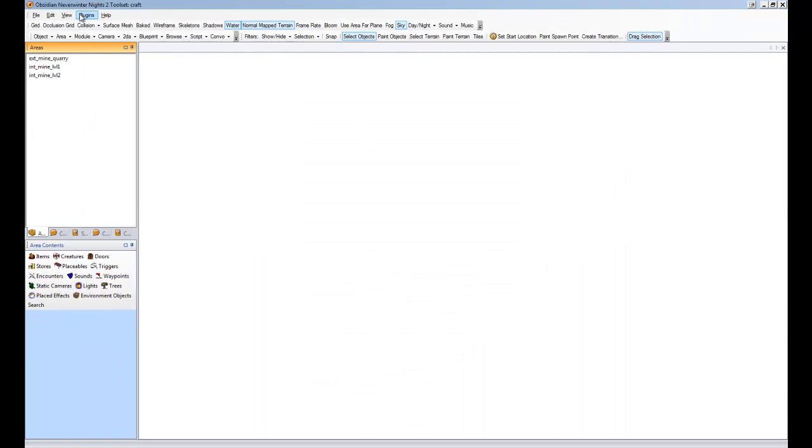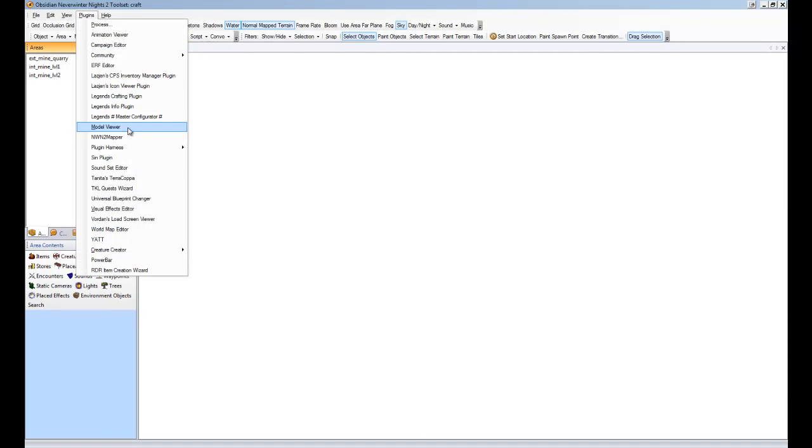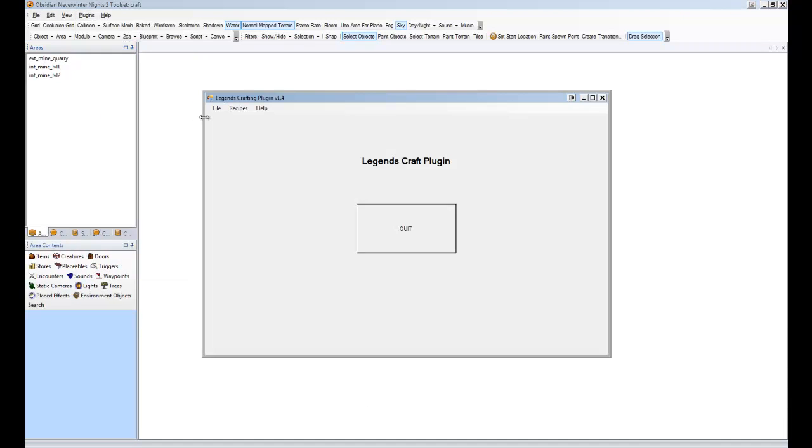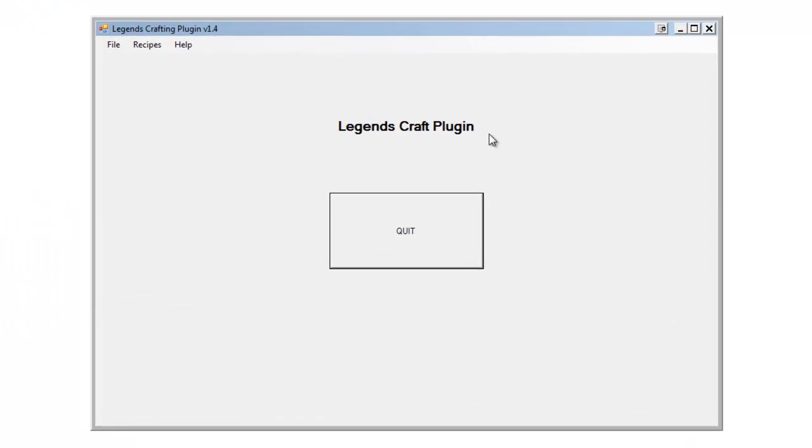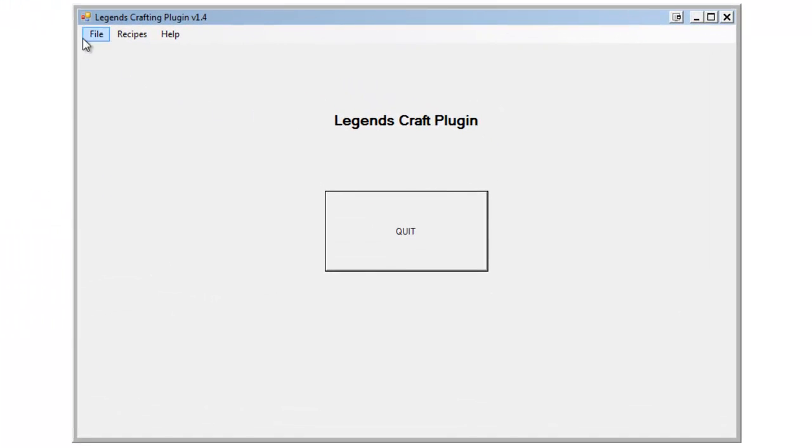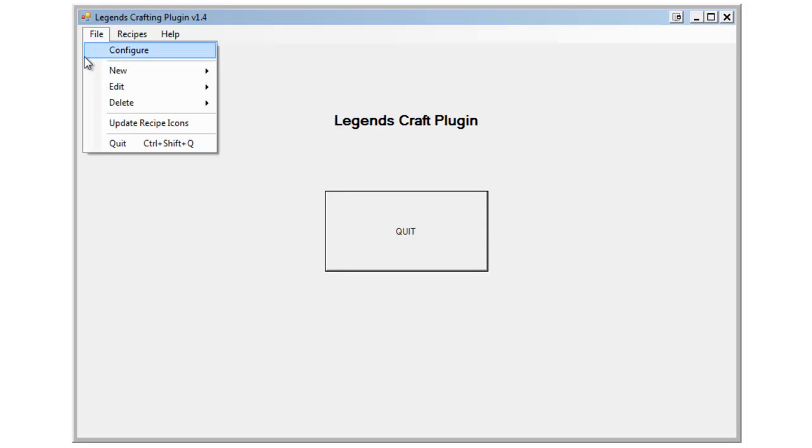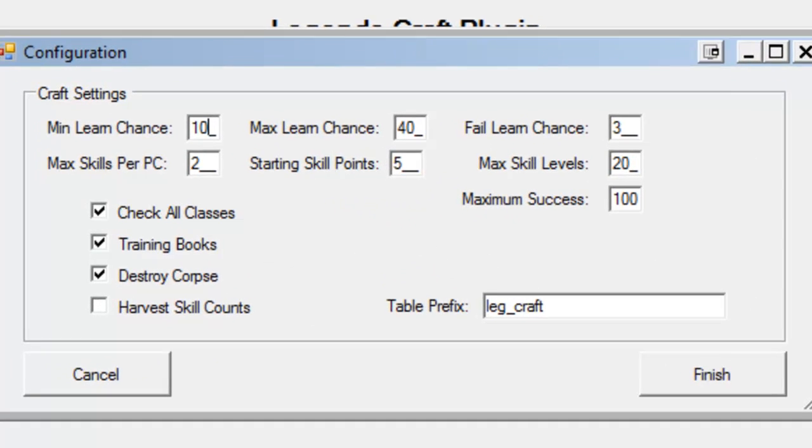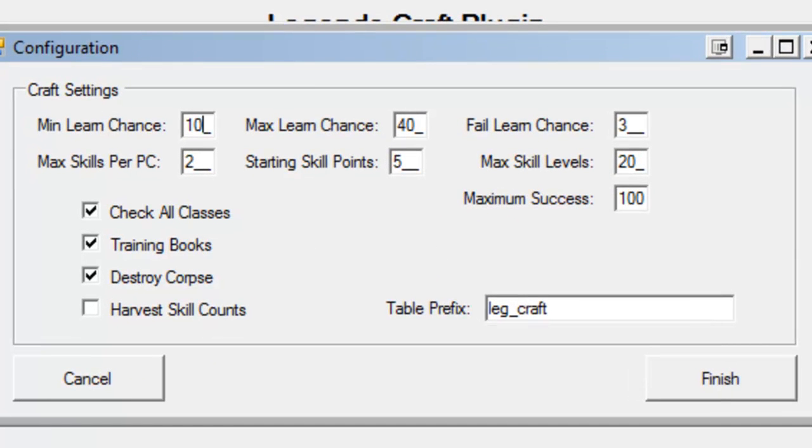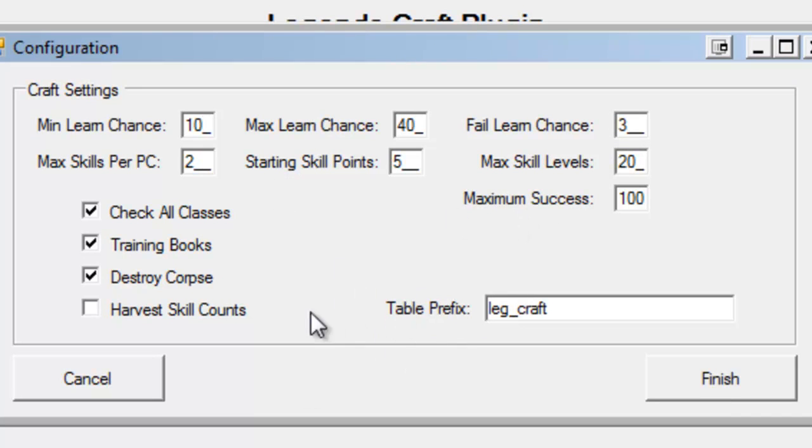The next thing I want to do is go into my actual crafting plugin, and we're going to be using this quite a bit throughout this video. So, the first thing we're going to do, because this is a brand new module with a brand new installation, we're going to go File and Configure. And we're going to configure the crafting plugin itself. So, here's some default settings that it has. It'll use these settings if it doesn't find any settings that you might have configured.